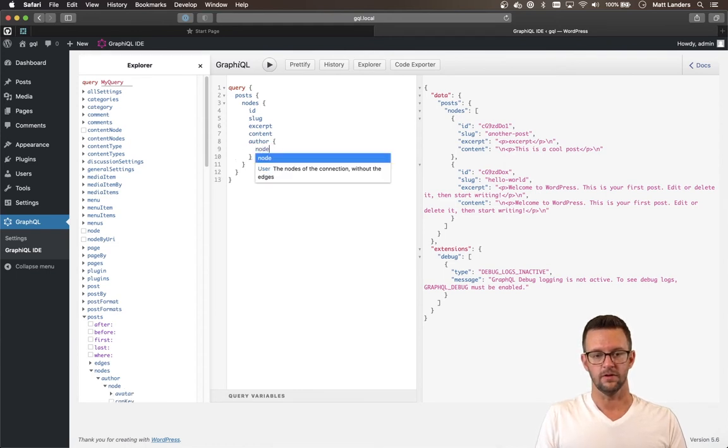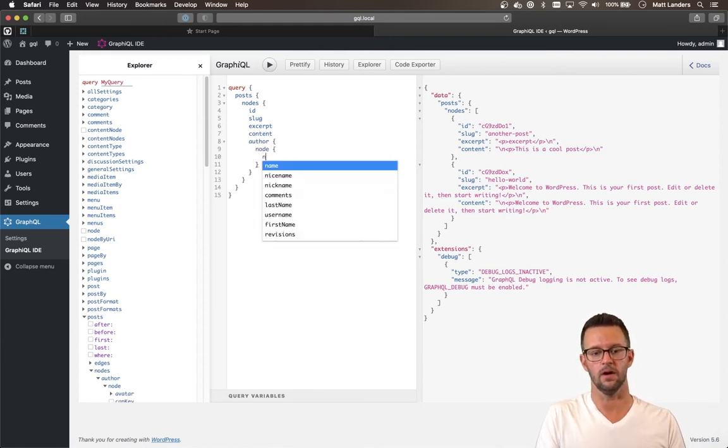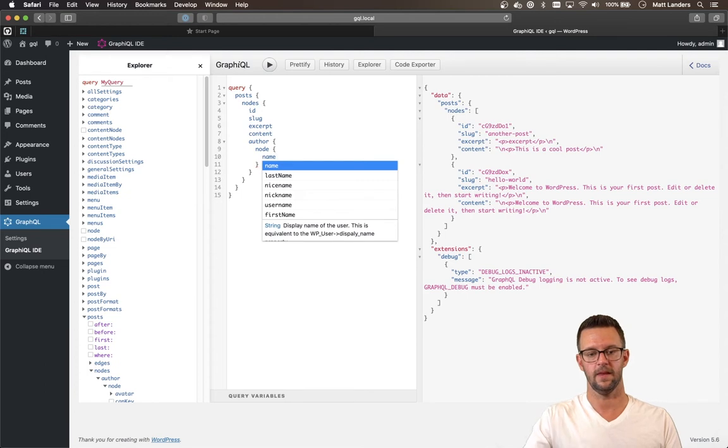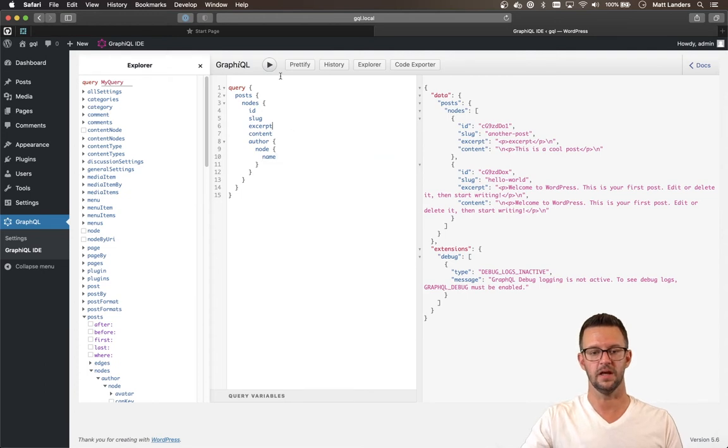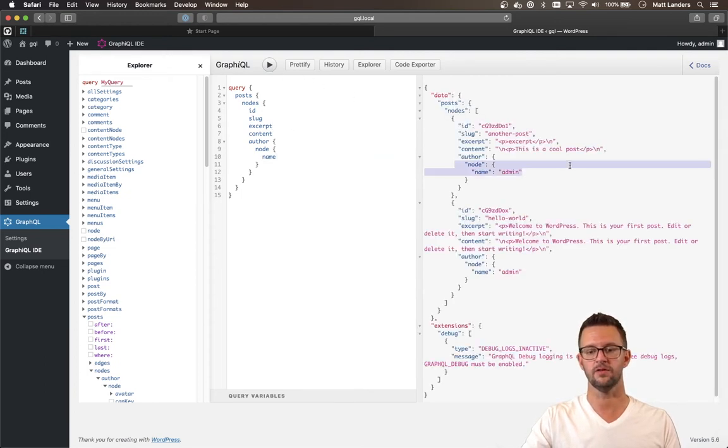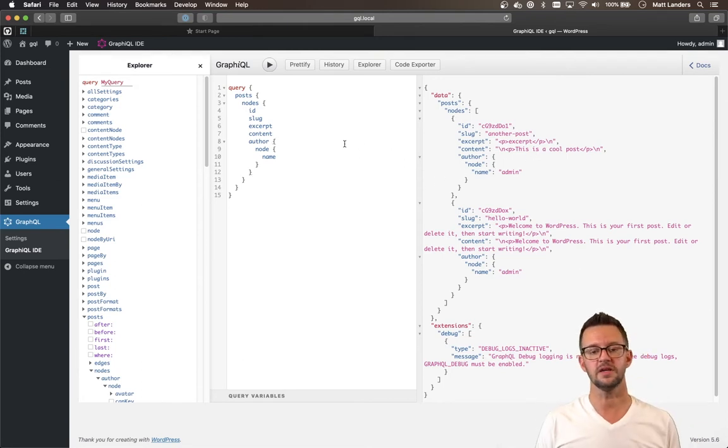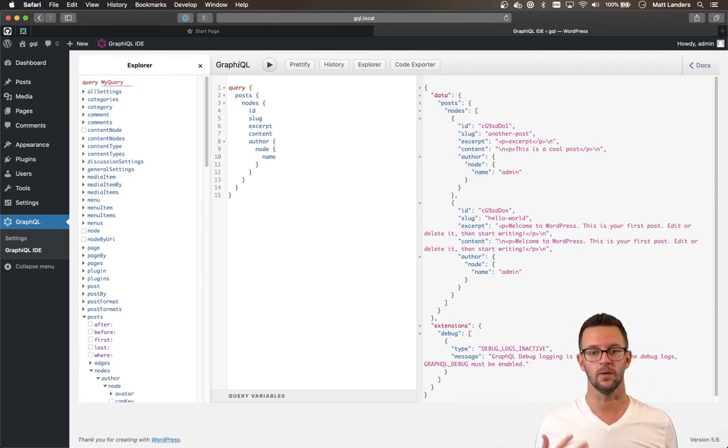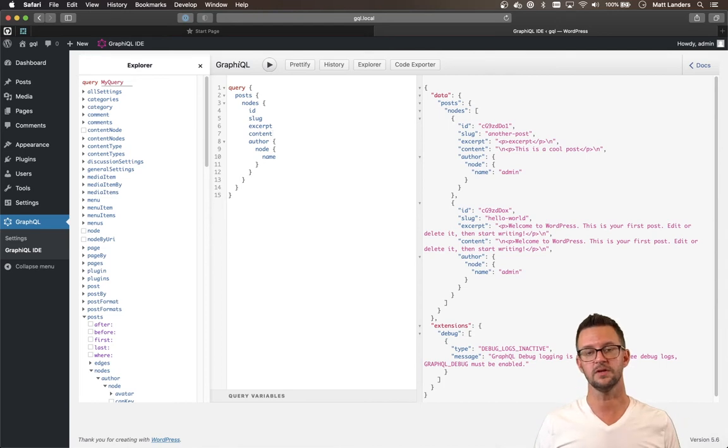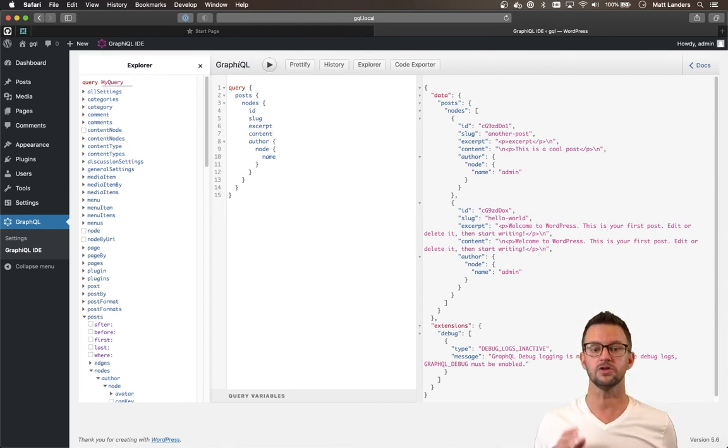So let's pull back the author. And the author has a node, since there can only be one author. And we just want the name of that author. And when we run that, we'll see that we get the author back in our request now too. So you can start to see that we're only pulling back the content that we want. And that can change just based on the query that we create.